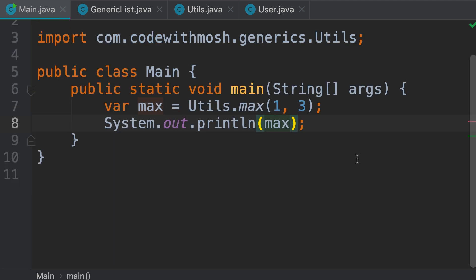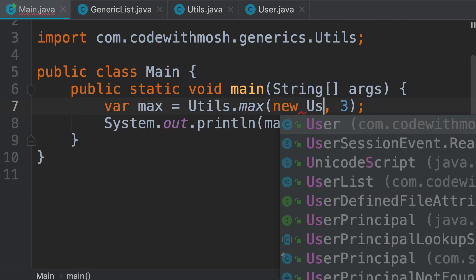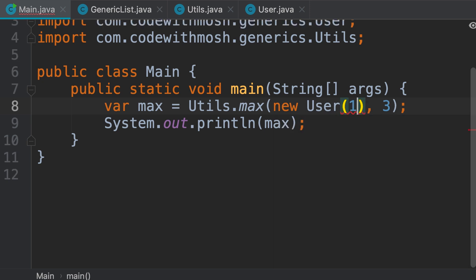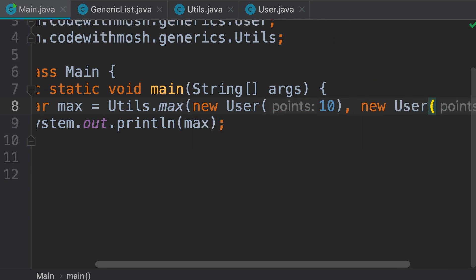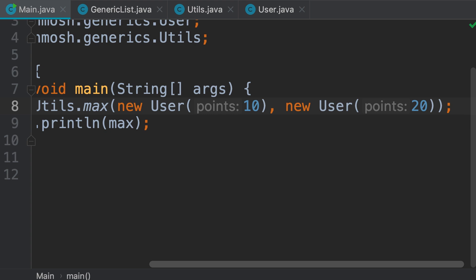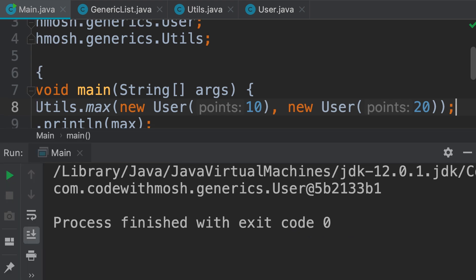Now we can also pass two user objects. So, let's say one user with ten points, and another user with twenty points. Obviously the return type of this method is now going to be a user object. So, let me print it.